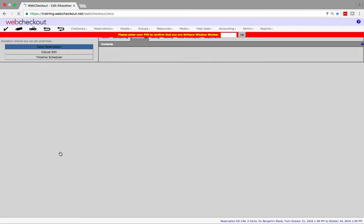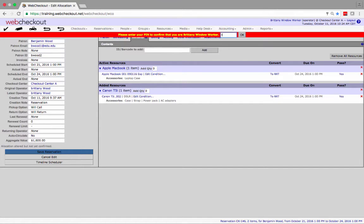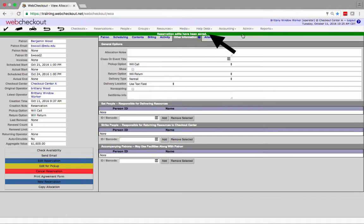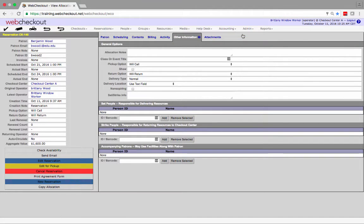You may be prompted to enter your PIN here. Once the reservation is saved a green confirmation banner will be displayed at the top of the screen. You can review edits from the scheduling and contents tab.